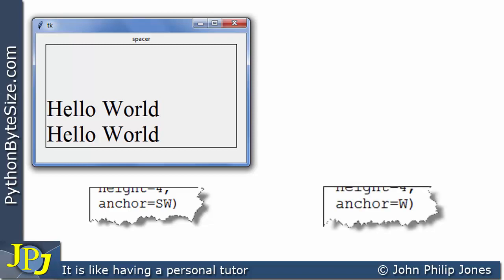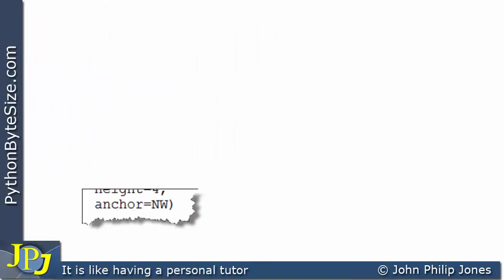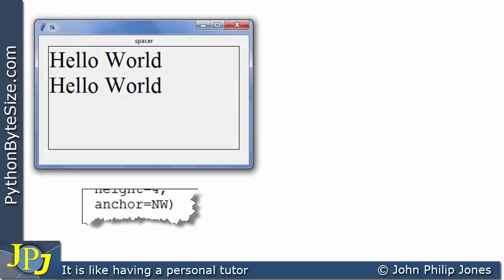If we look at this snippet of code, anchor has been assigned W for west. When this program runs, the label text has gone to the west — it hasn't moved north or south, just to the left. This snippet of code shows I'm changing anchor to NW for northwest. When the program runs, the text is positioned north and to the west — in other words, the top left corner of the label.